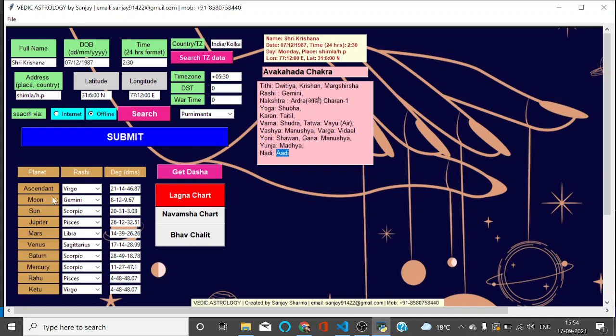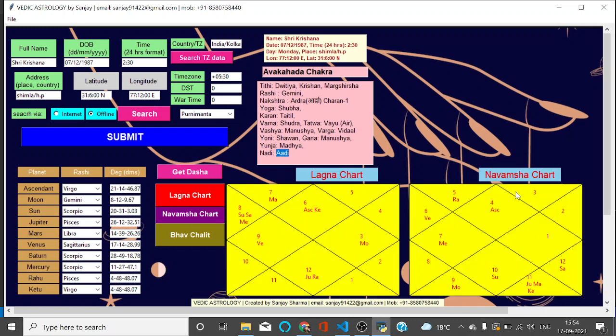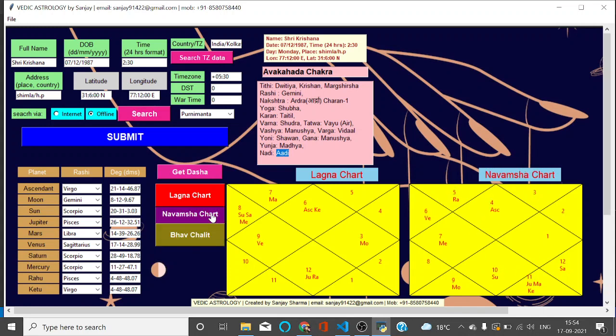Now if I need Lagna chart, I will click here and you can see the details of the planets and their degrees. If I click Lagna chart, your Lagna chart gets filled here. If I click Navansha chart, your Navansha chart gets displayed. Bhav Chalik Kundali also gets displayed in this place. If you click here, it will convert to Bhav Chalik. If I click Navansha again, it gets converted to Navansha again.